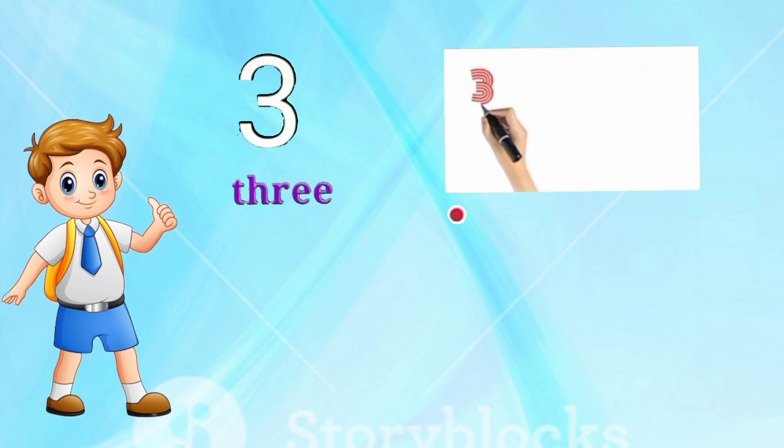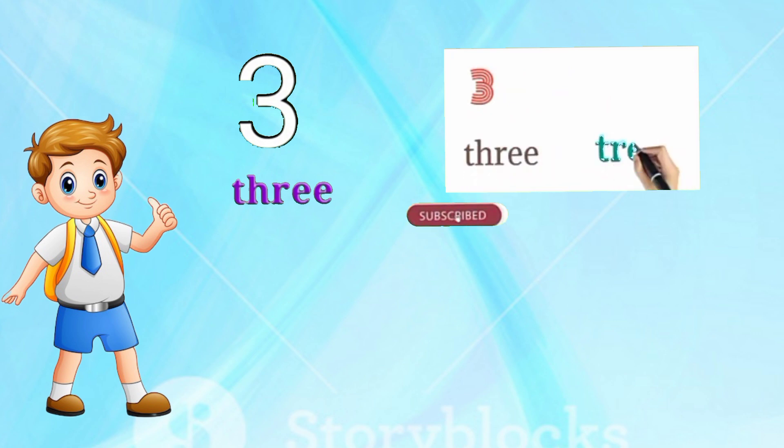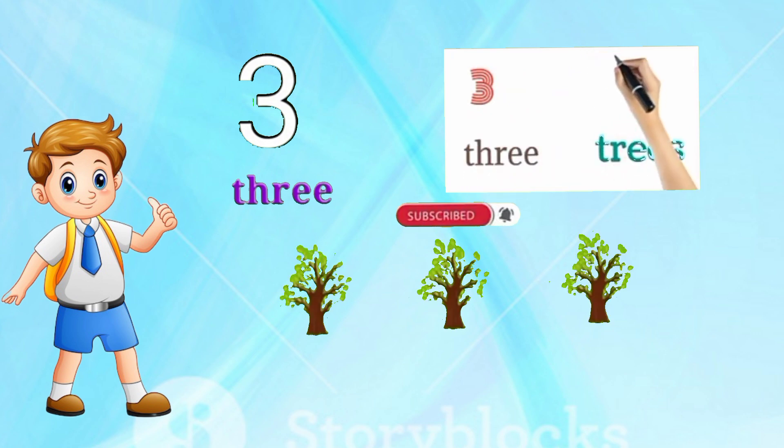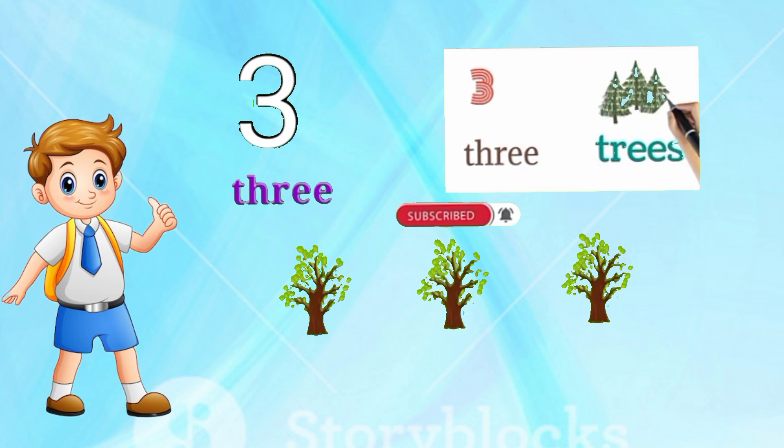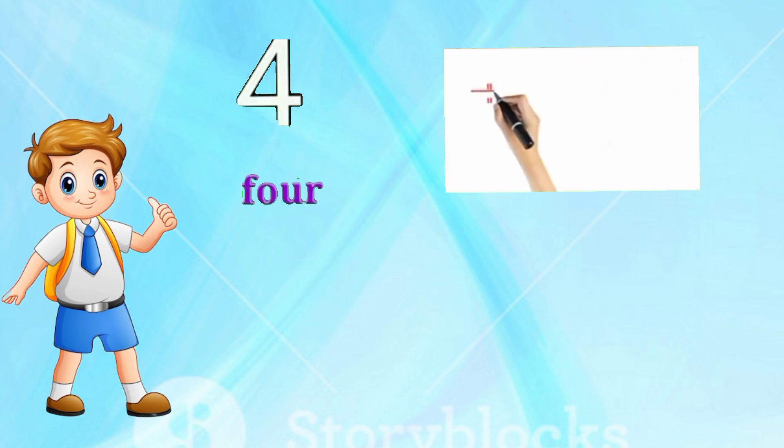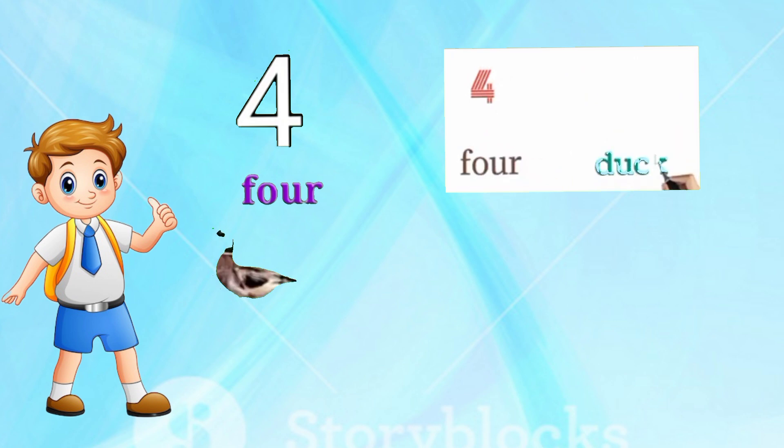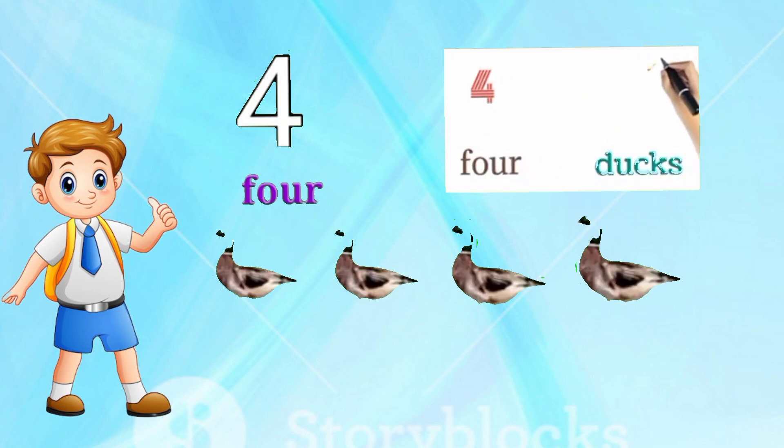Three, three, three trees. Four, four, four dogs.